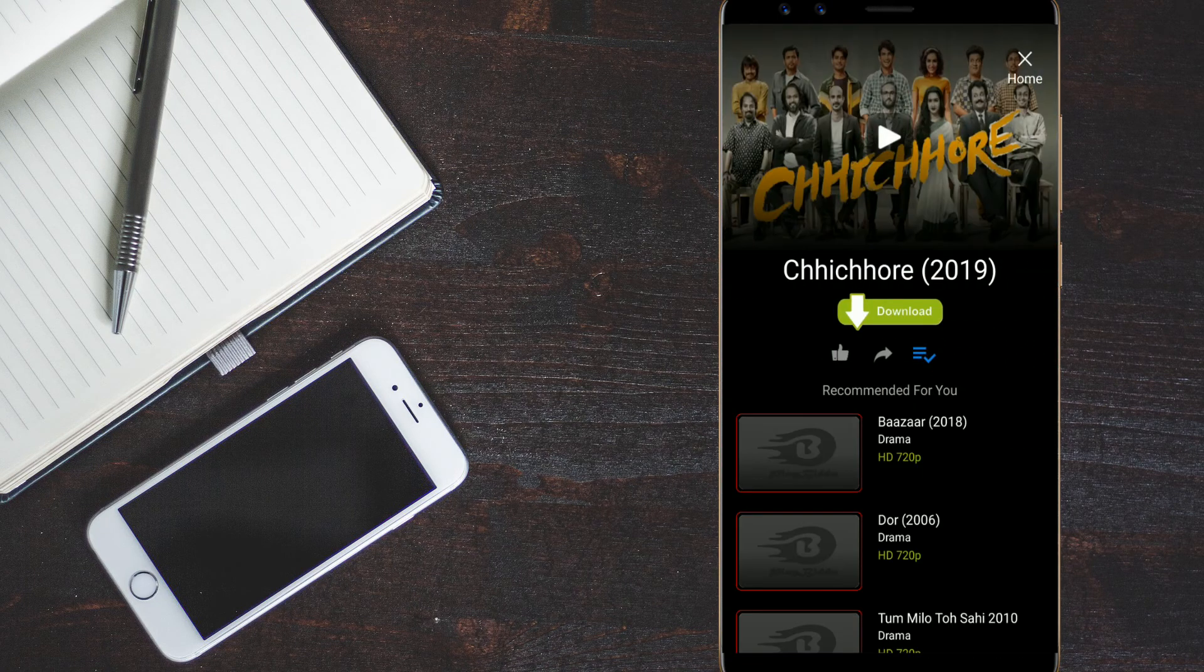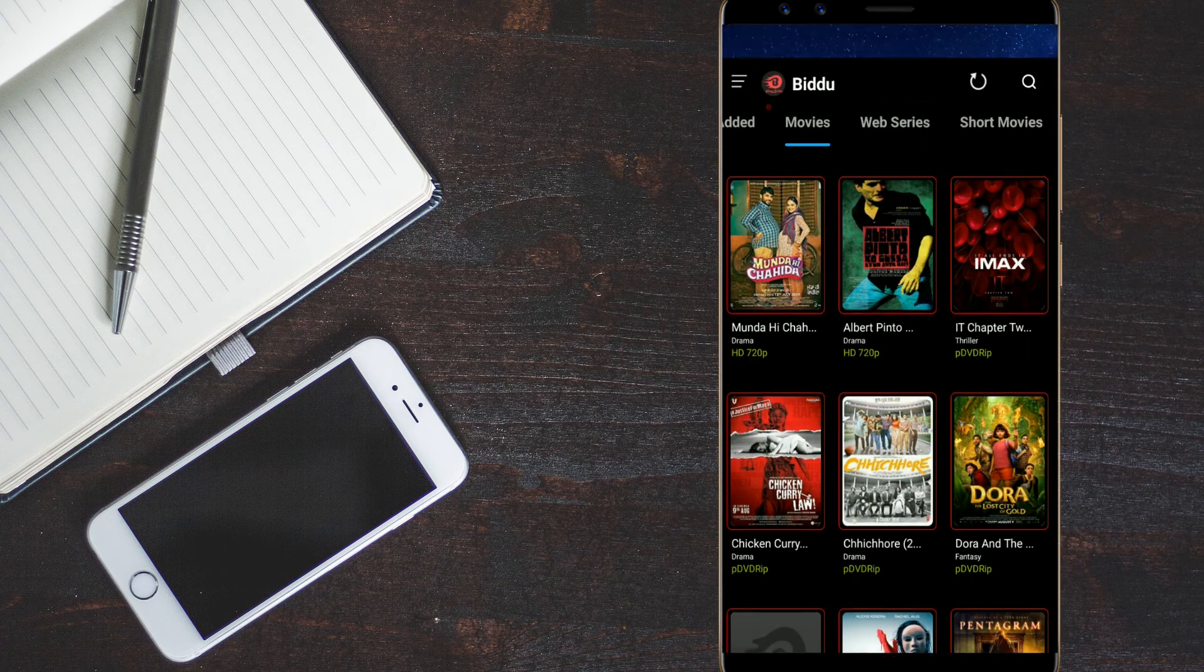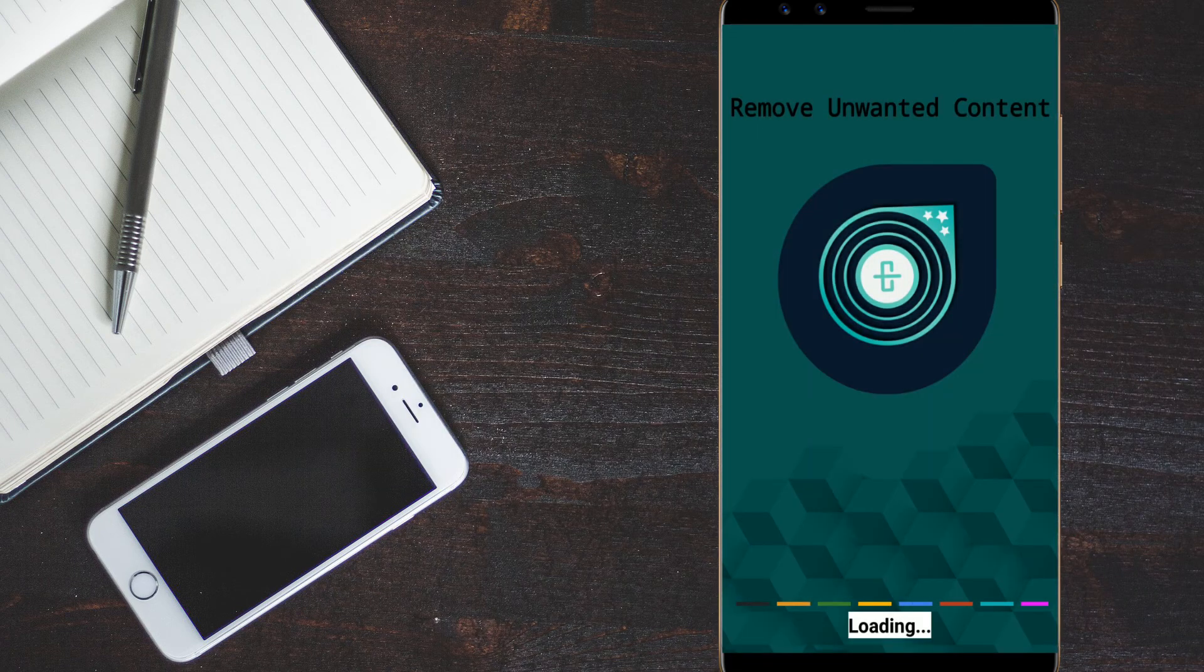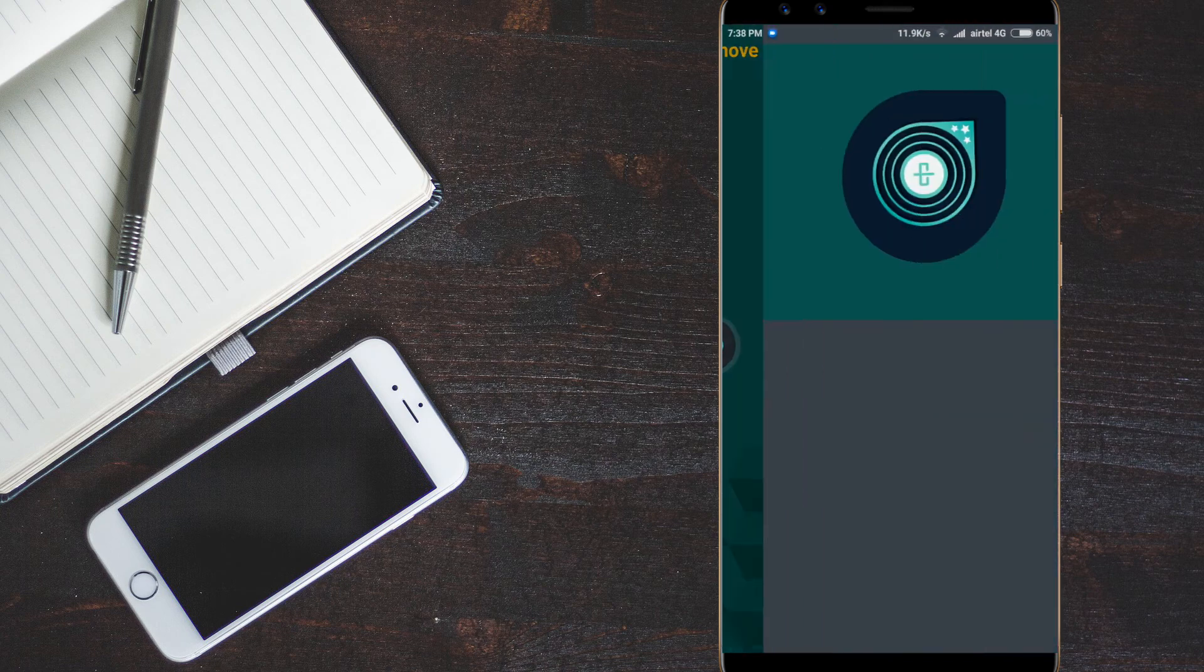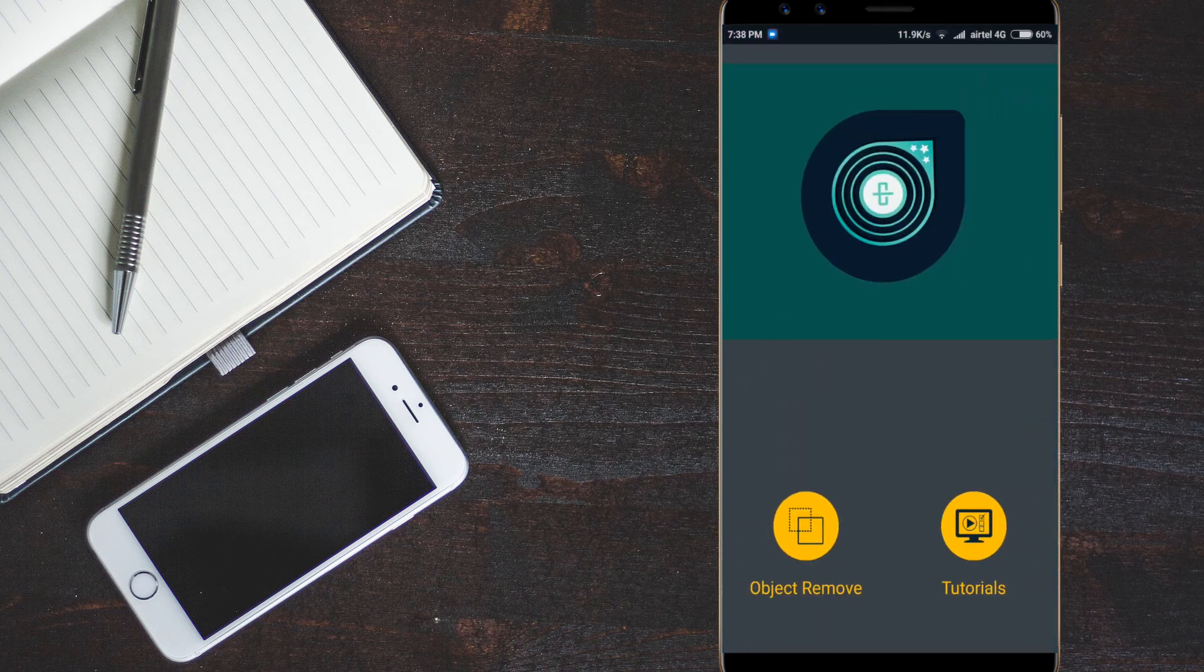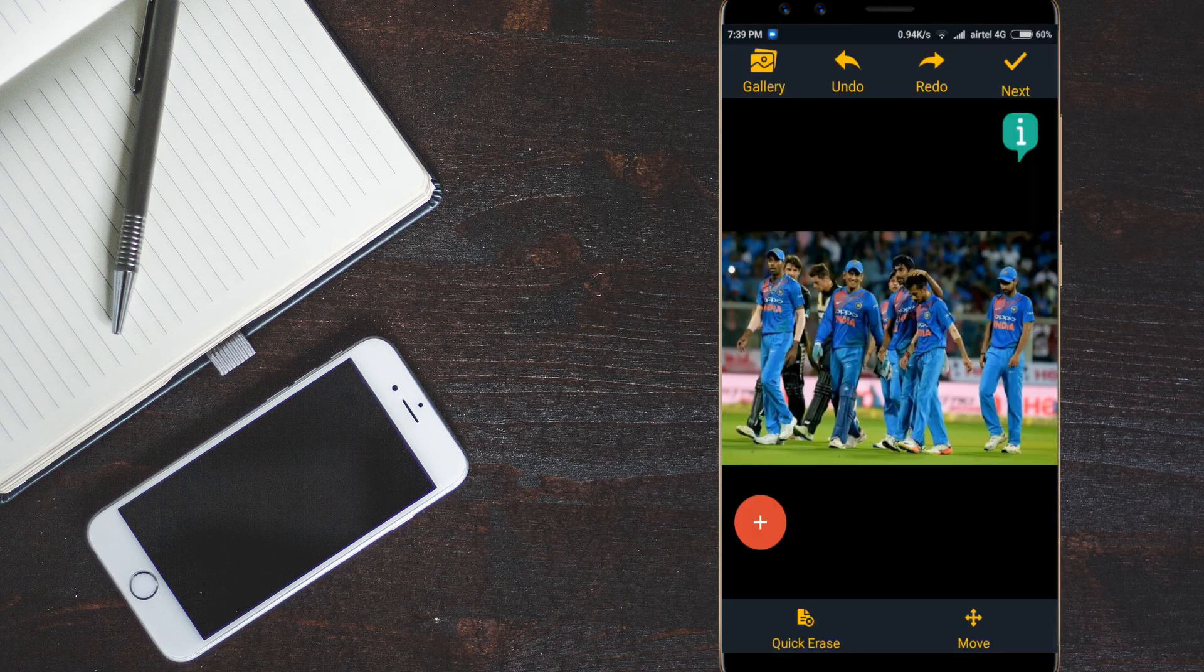See we have the Chichore you can download and use it online. The next app is the remove unwanted contact app. See you have the go option. You have to click on go option and you have to click on object remove and save the image you want.